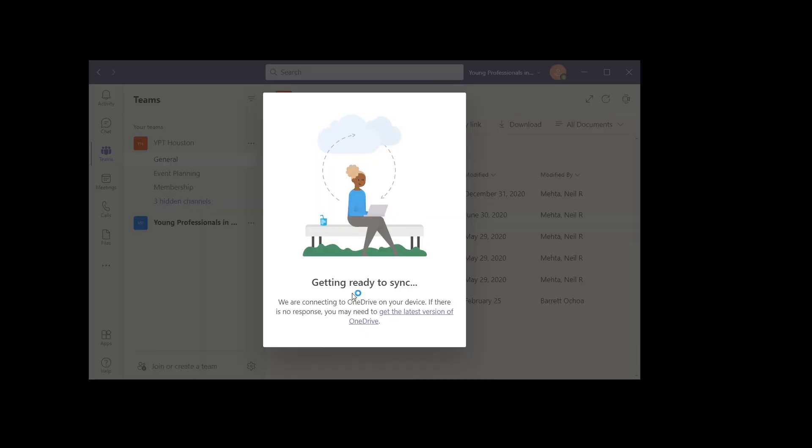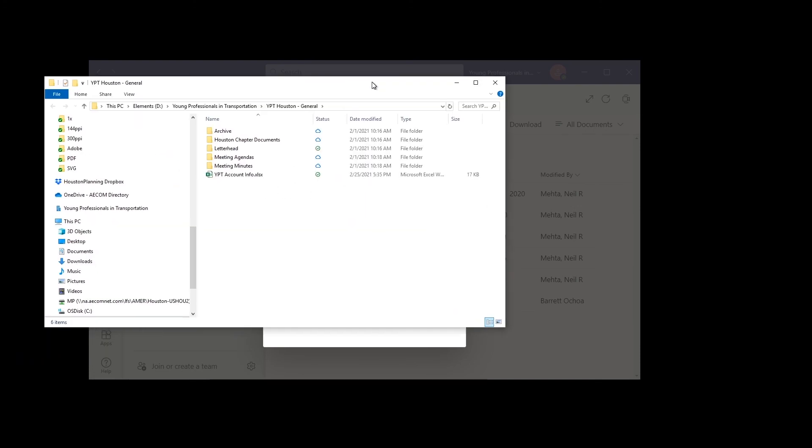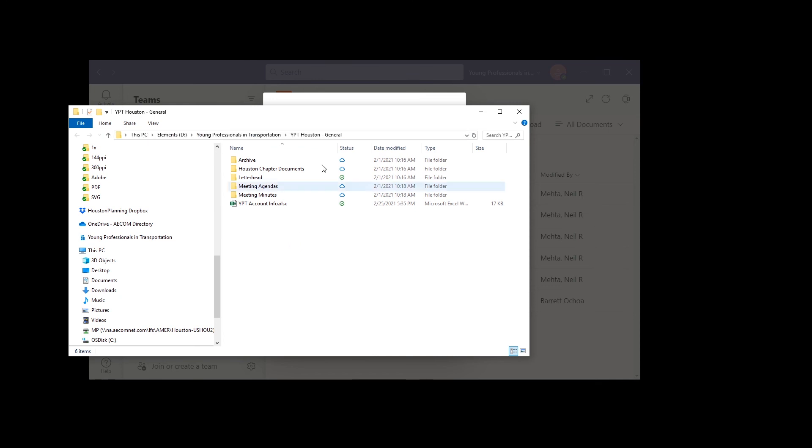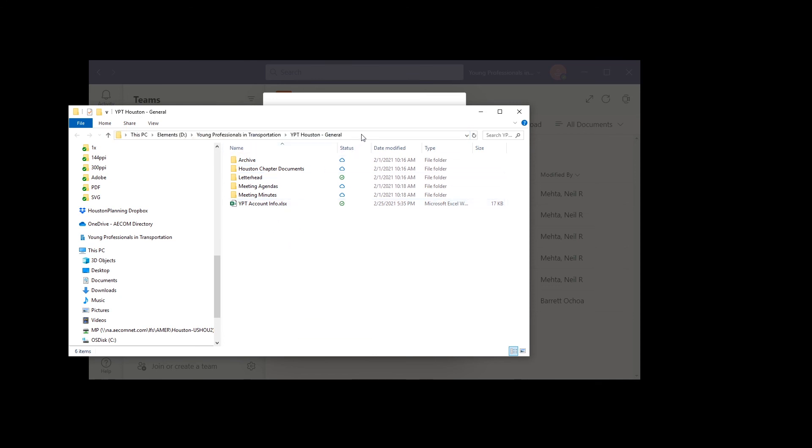It will show up on Windows and start getting ready to sync. Eventually the folder will show up in the OneDrive folder.